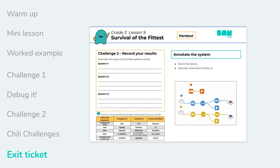Now you know how the STEAM lesson flow works, head over to the content hub to download the lessons for your grade level. For further guidance on how to get access to our content, take a look at our video: How do I access the lesson content?